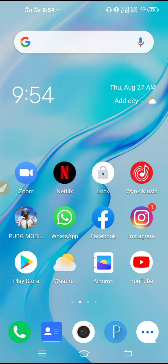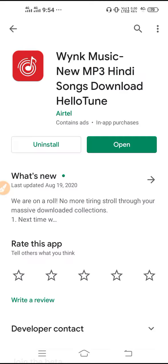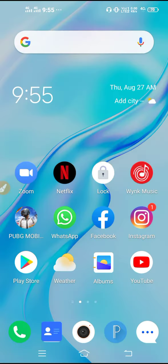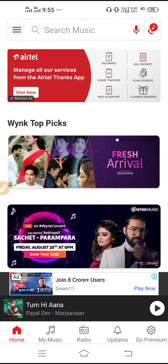First, what we have to do is go to Play Store and make sure to update your Wynk Music. Update it and then go to Wynk Music, go to My Music.